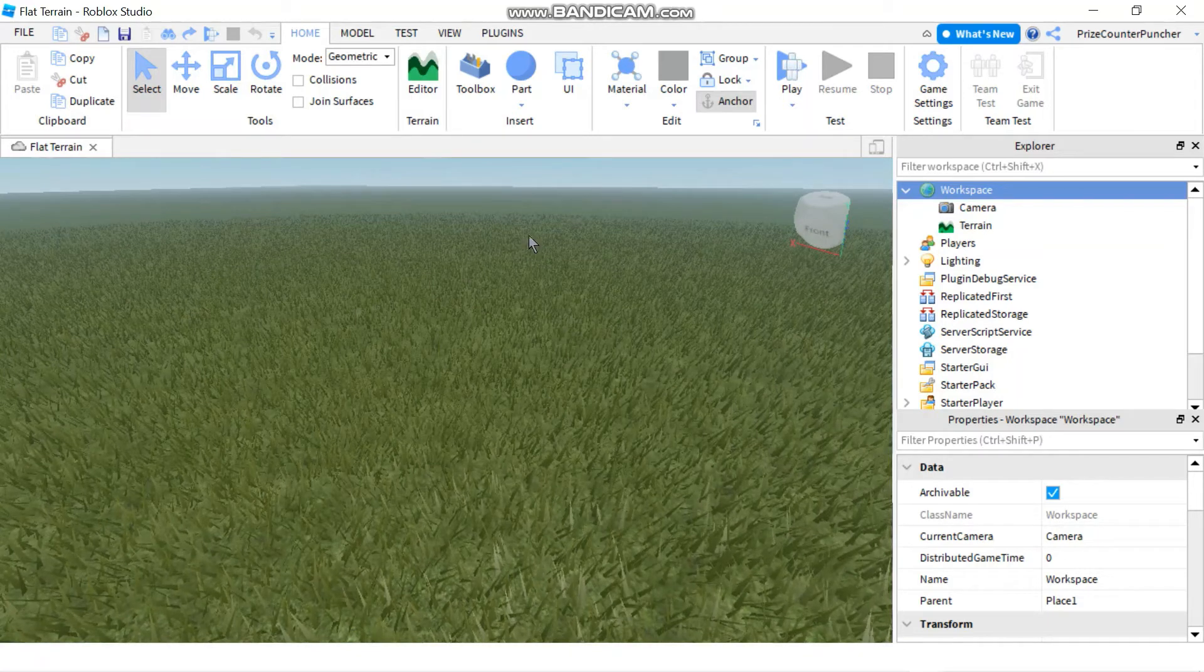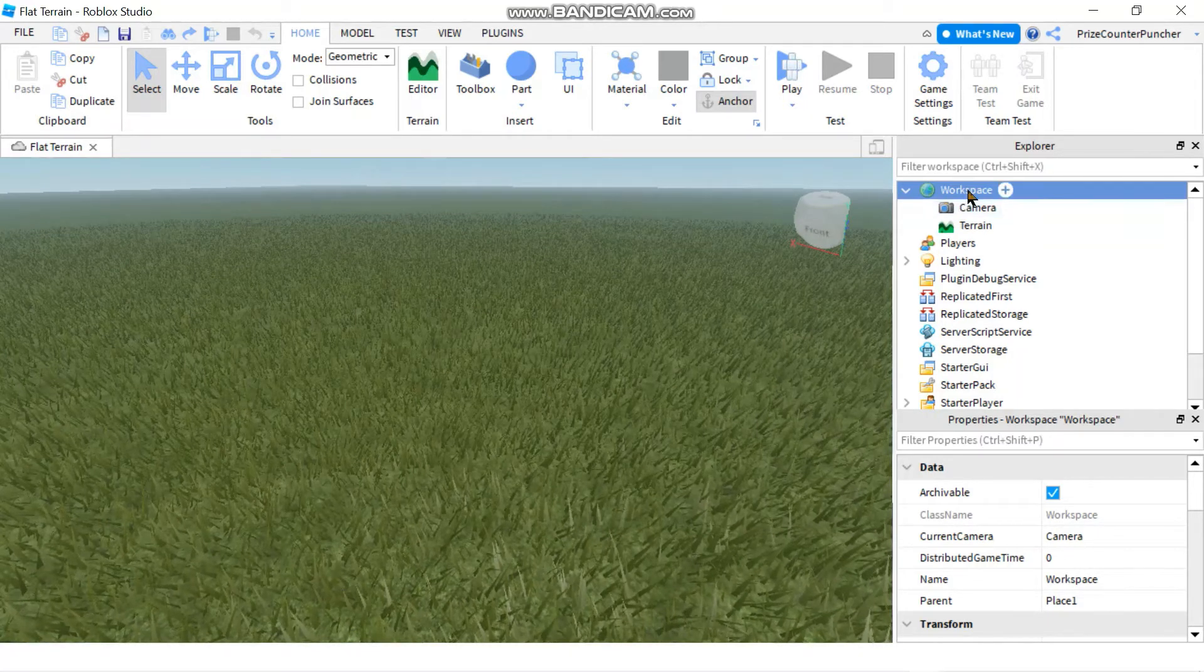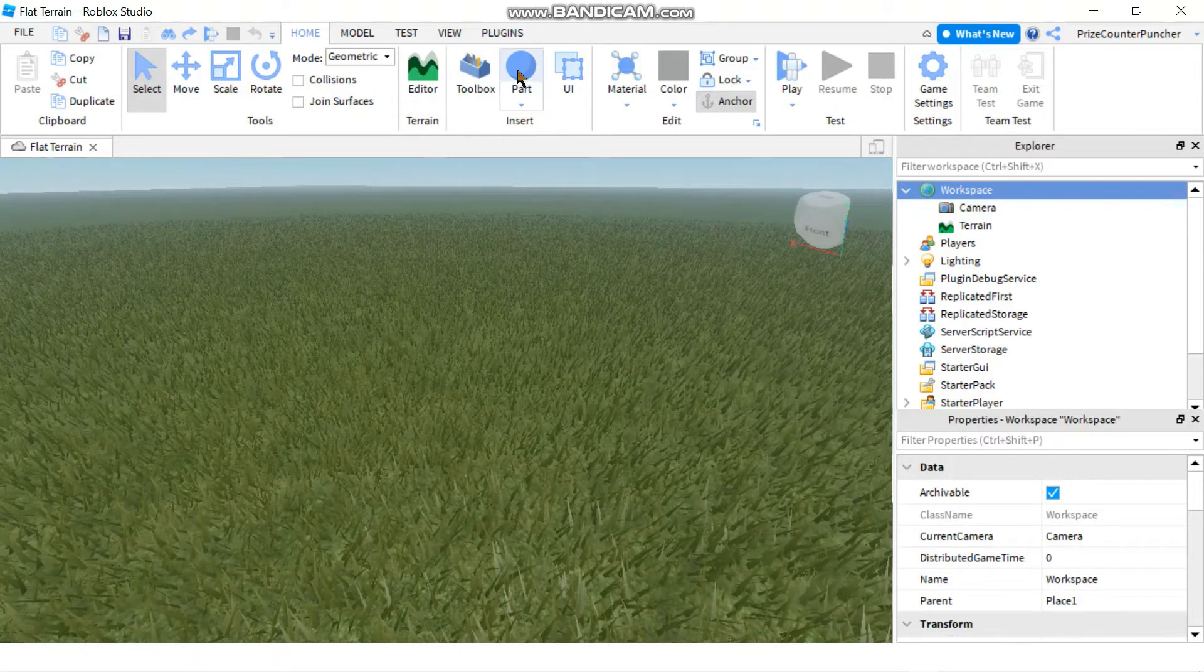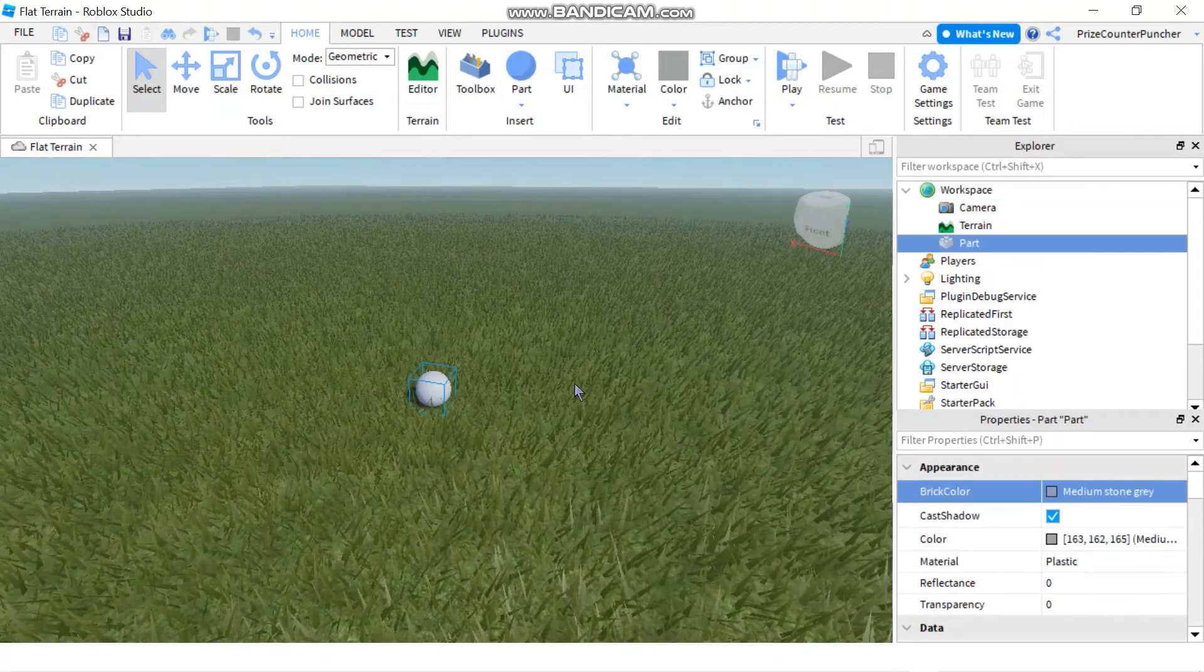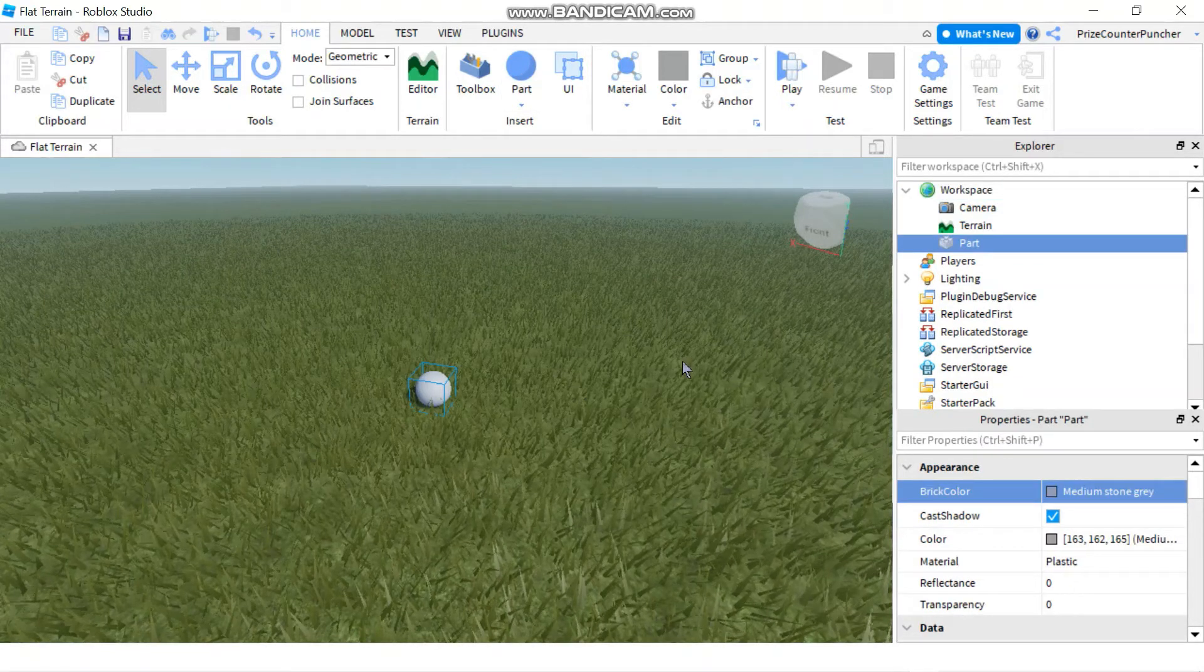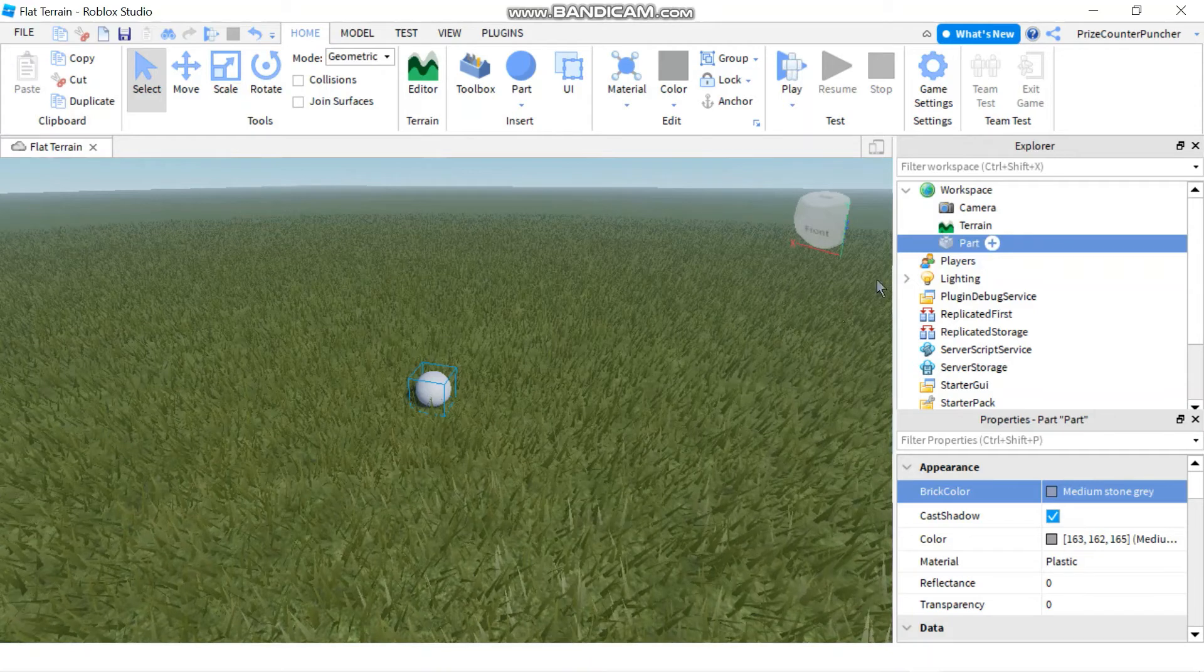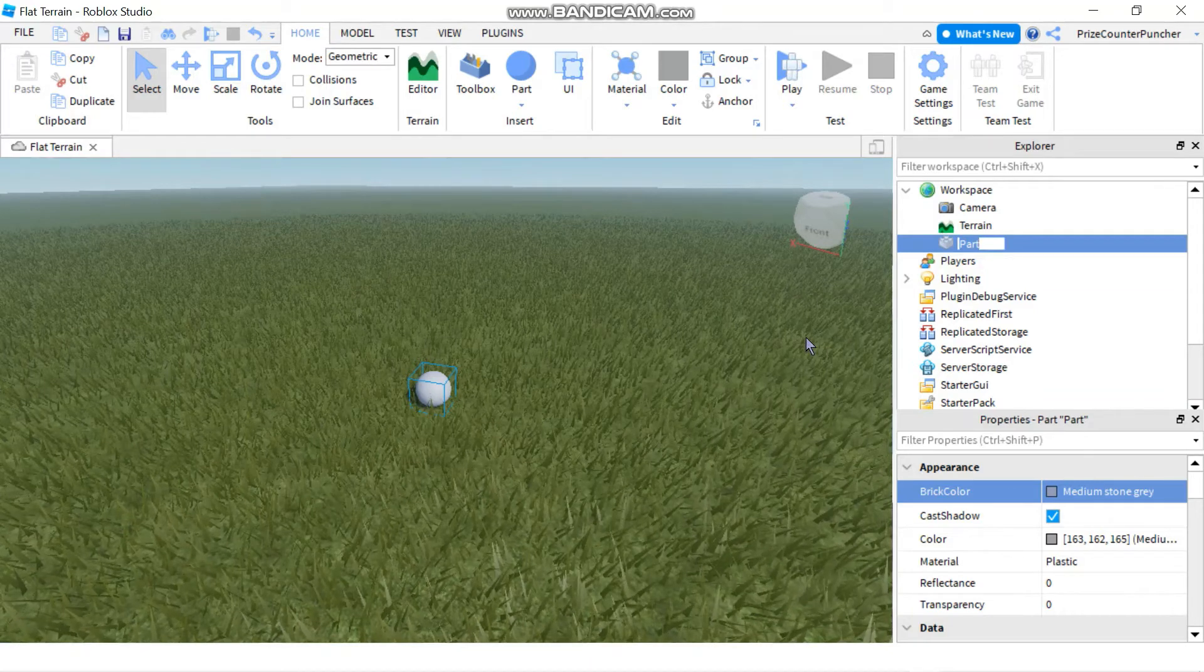So let us get started by going to our workspace and just click on the part to add a part to our game. You can rename that to lamp.